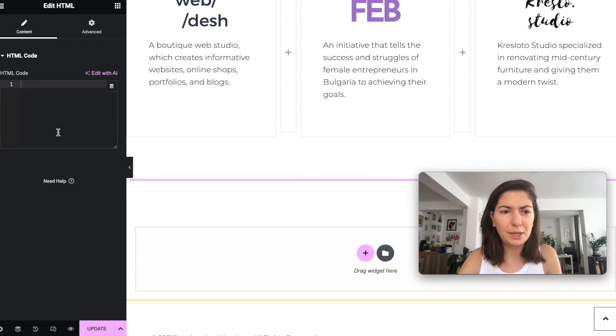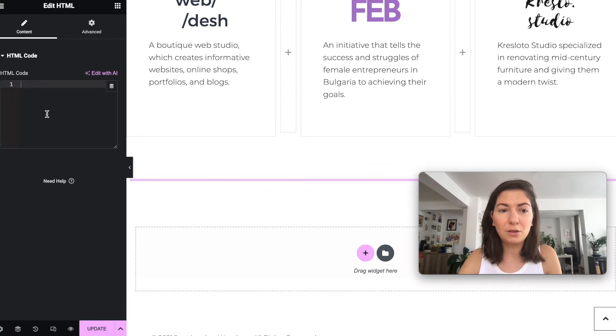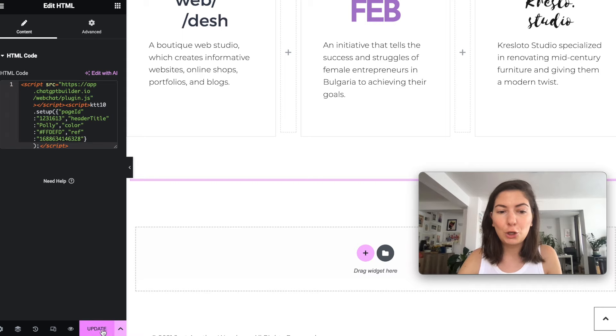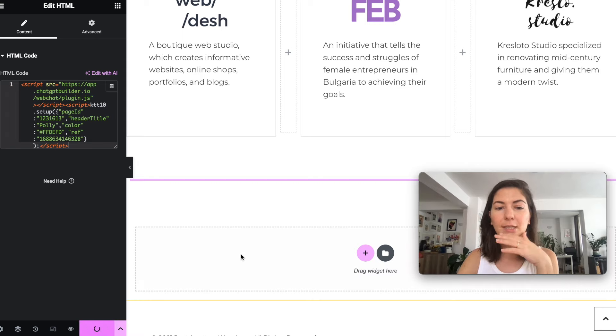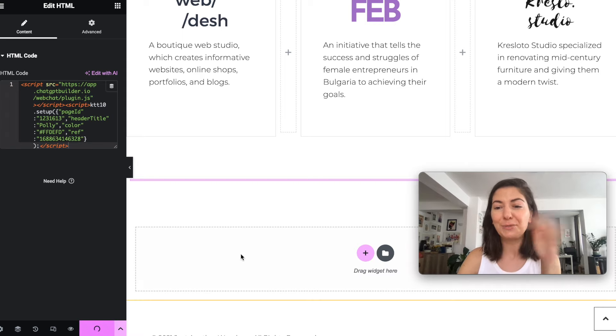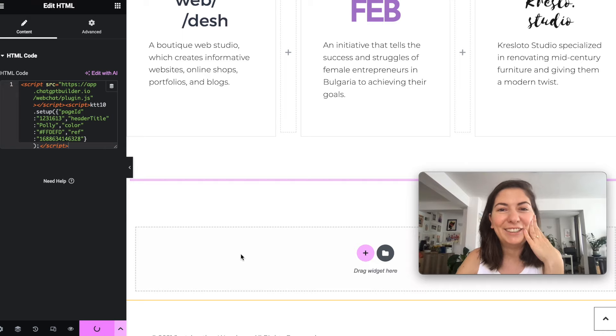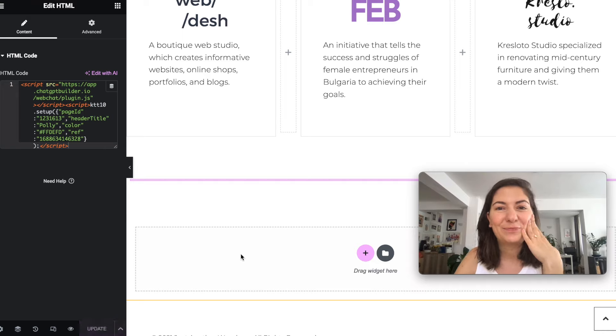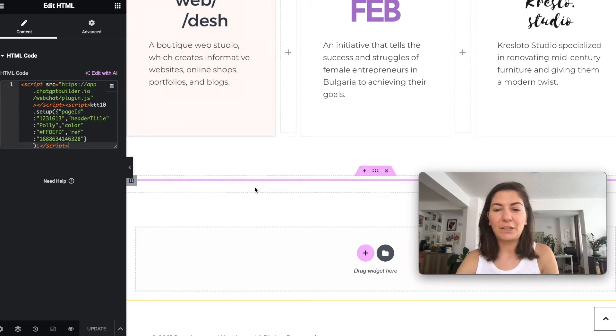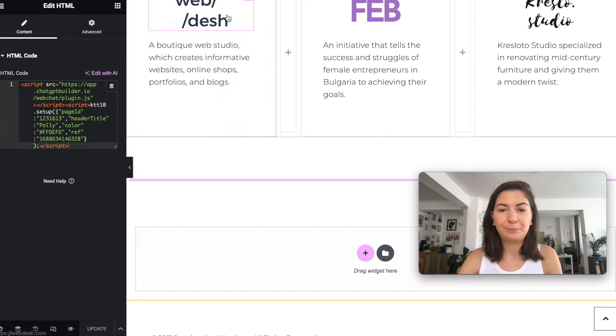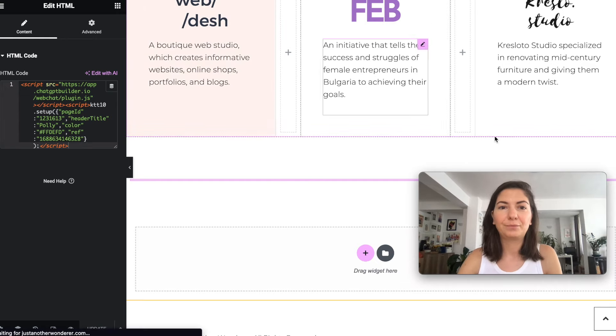I'm just gonna go somewhere and add one HTML field right here. I'm just gonna paste the code that they gave me. Let's click update, I'm super excited to see it.